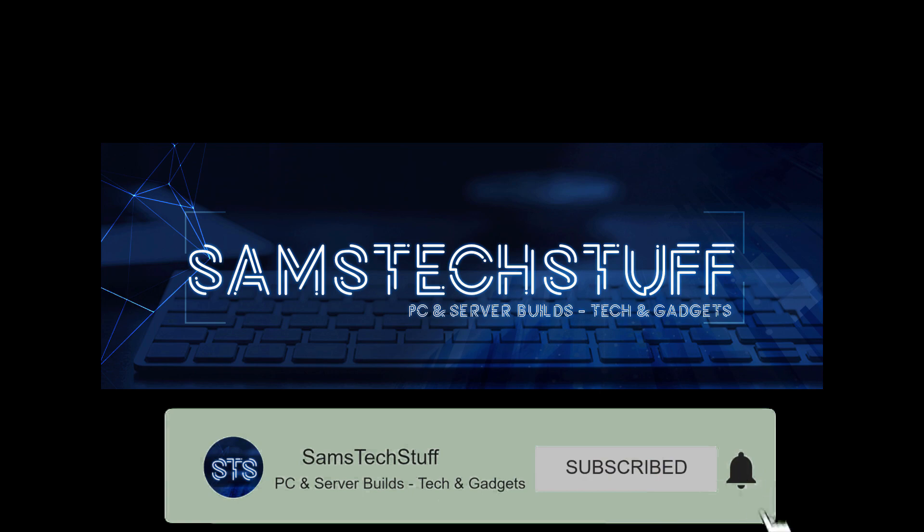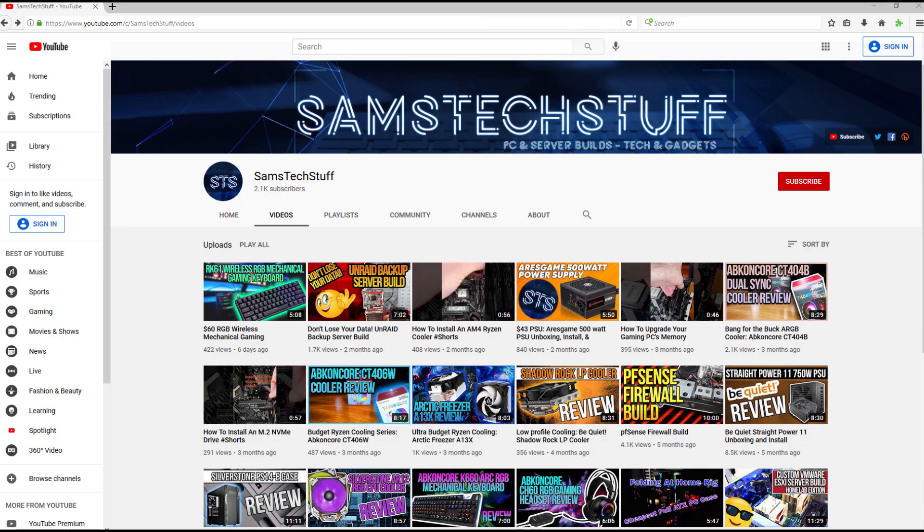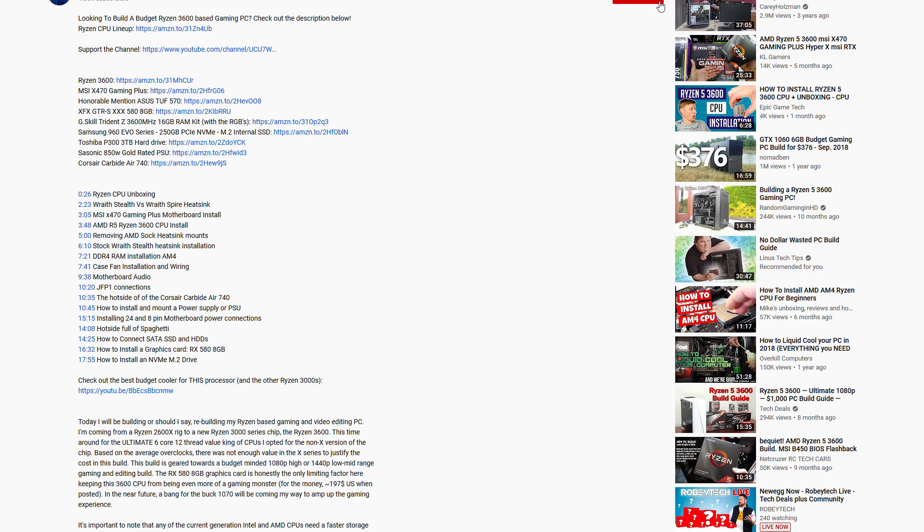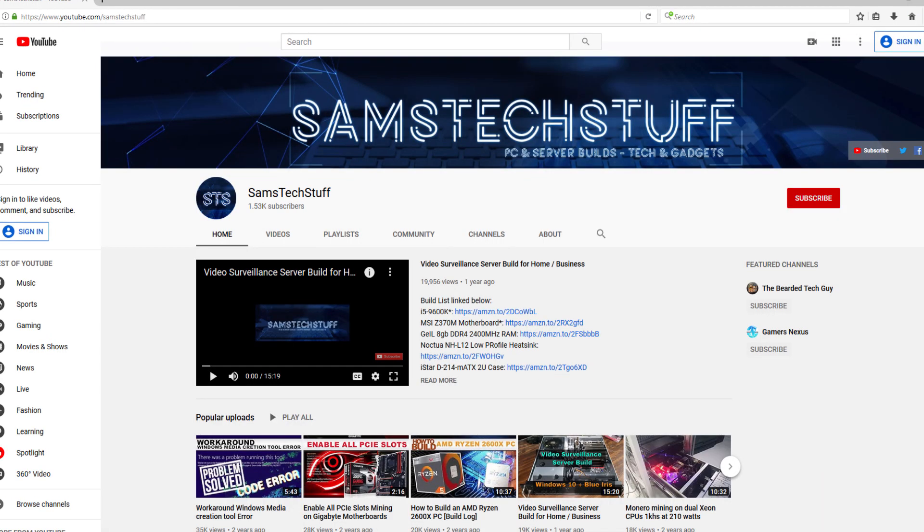This is not a sponsored video, so if you find the video helpful, consider checking out the Amazon affiliate links in the description below. They're free to you, but it really helps out the channel in terms of earning revenue.